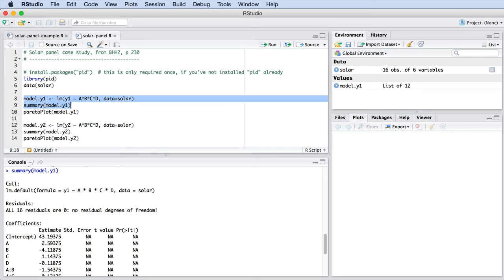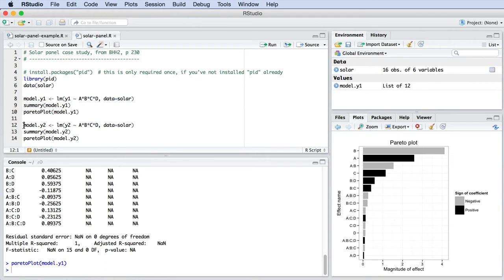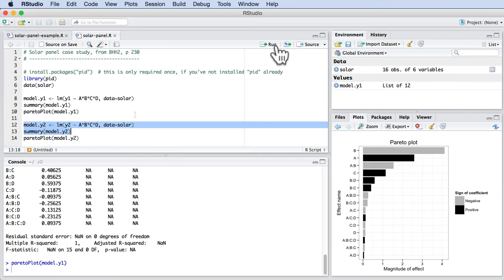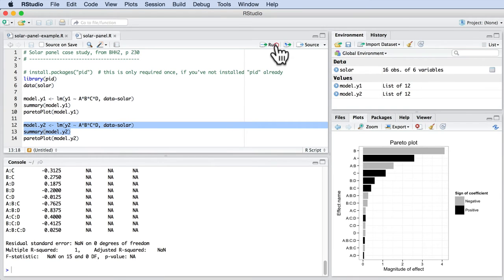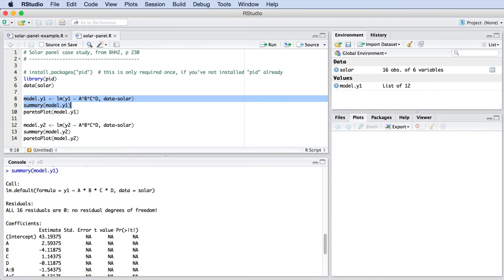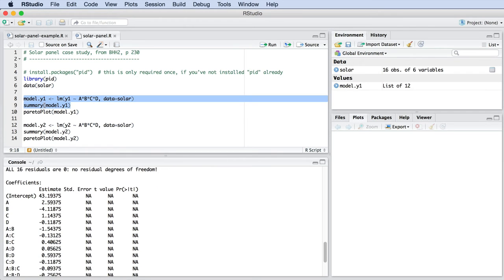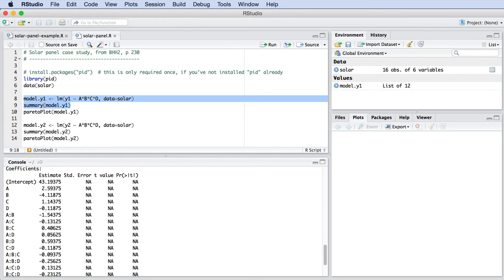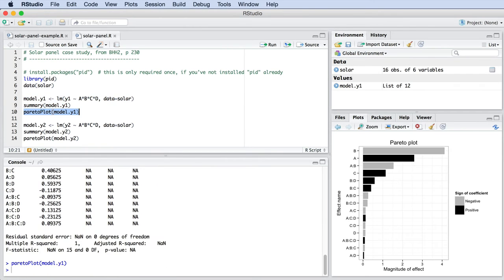So let's build those two separate linear models for the collection efficiency Y1 and for the energy delivery efficiency Y2. If you use the summary command as we've done before, it might be fairly difficult to quickly locate what the important factors are that influence Y1. Rather, let's use the Pareto plot to show us what these parameters are. Here it is.